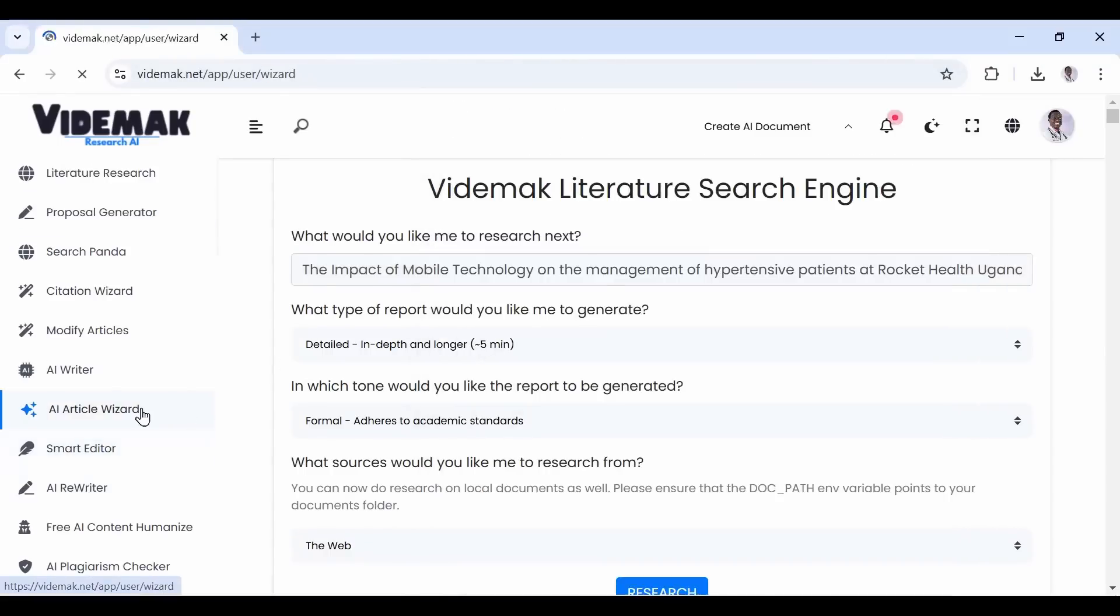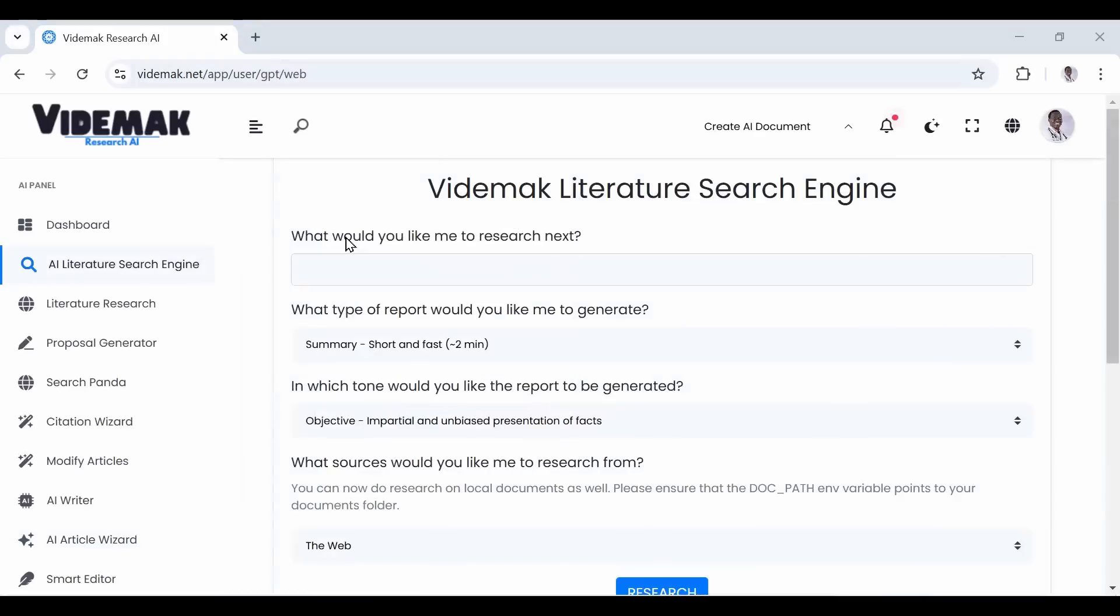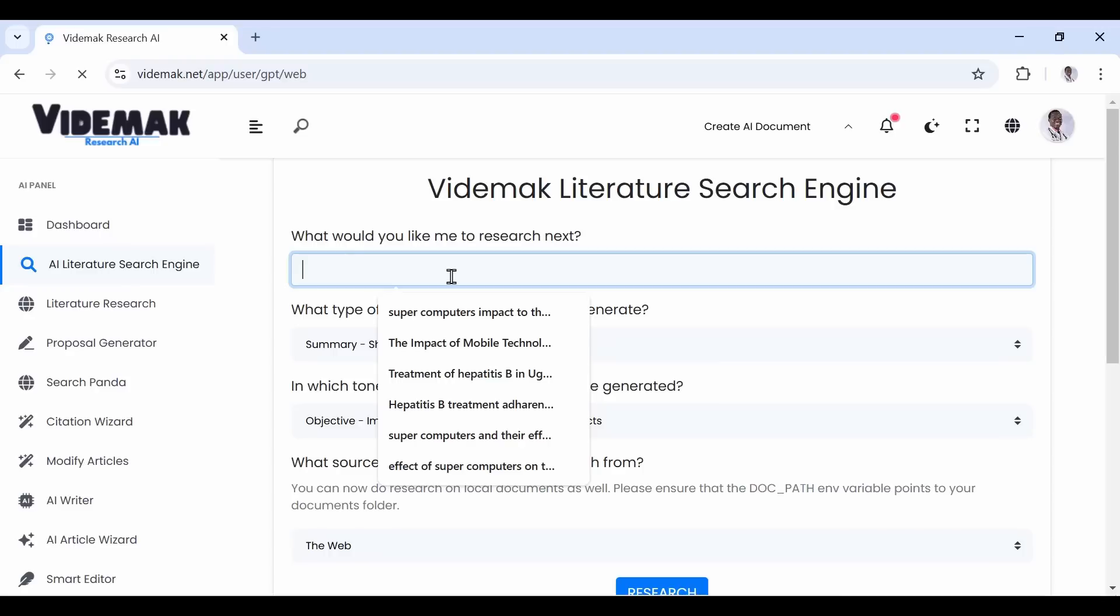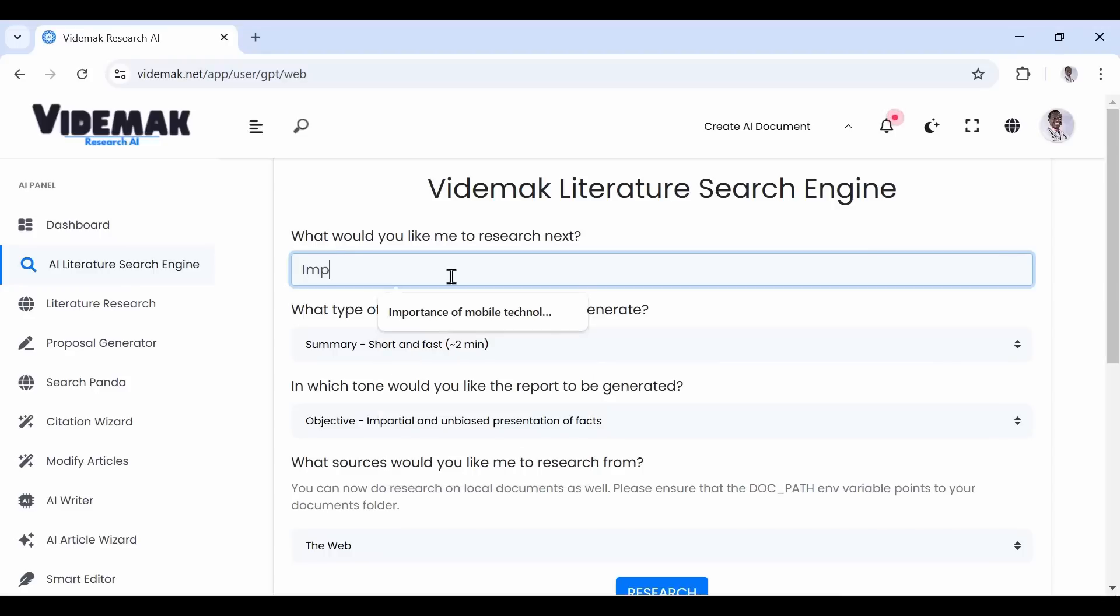First, I'm assuming that you're logged in and on this section called AI literature search engine. This tool is a one-search tool that can crawl the entire internet just in minutes, gathering relevant literature on any topic. Take it as a personal crawler but focused on only research.